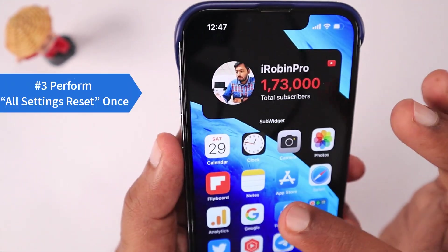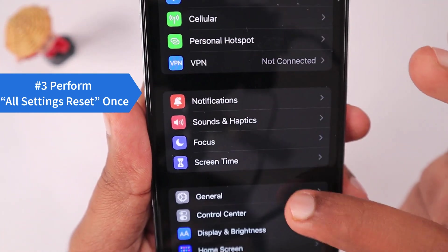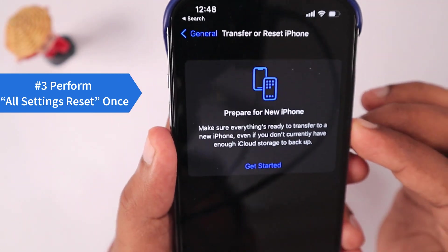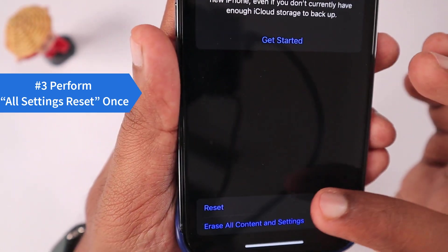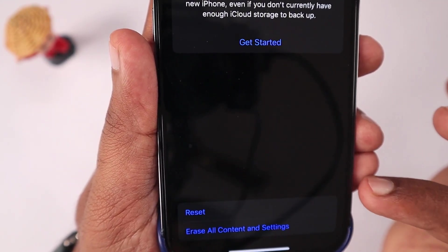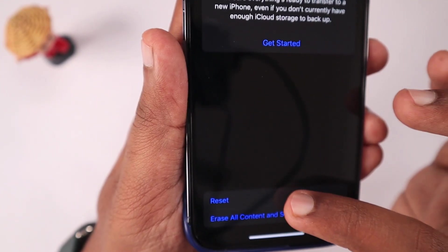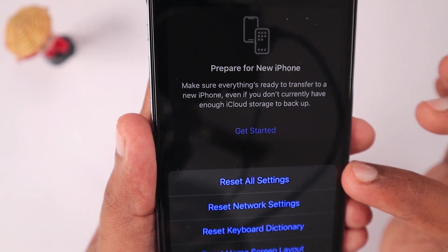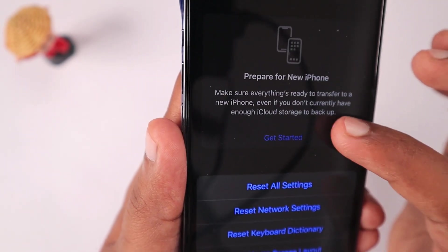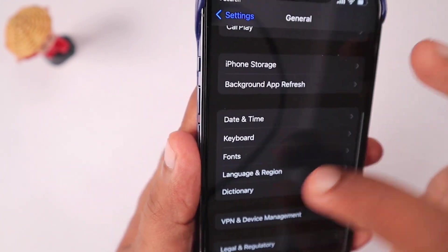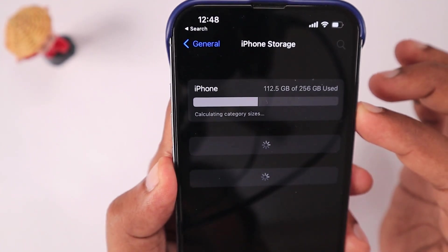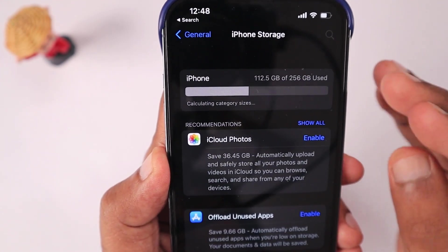If both steps didn't help, you need to perform a Reset All Settings. Navigate to Settings > General > Transfer and Reset, and from the bottom select the Reset option. From the menu, select 'Reset All Settings.' Do not select 'Erase All Content and Settings' — that will wipe all data from your iPhone. After the reset, restart your iPhone.